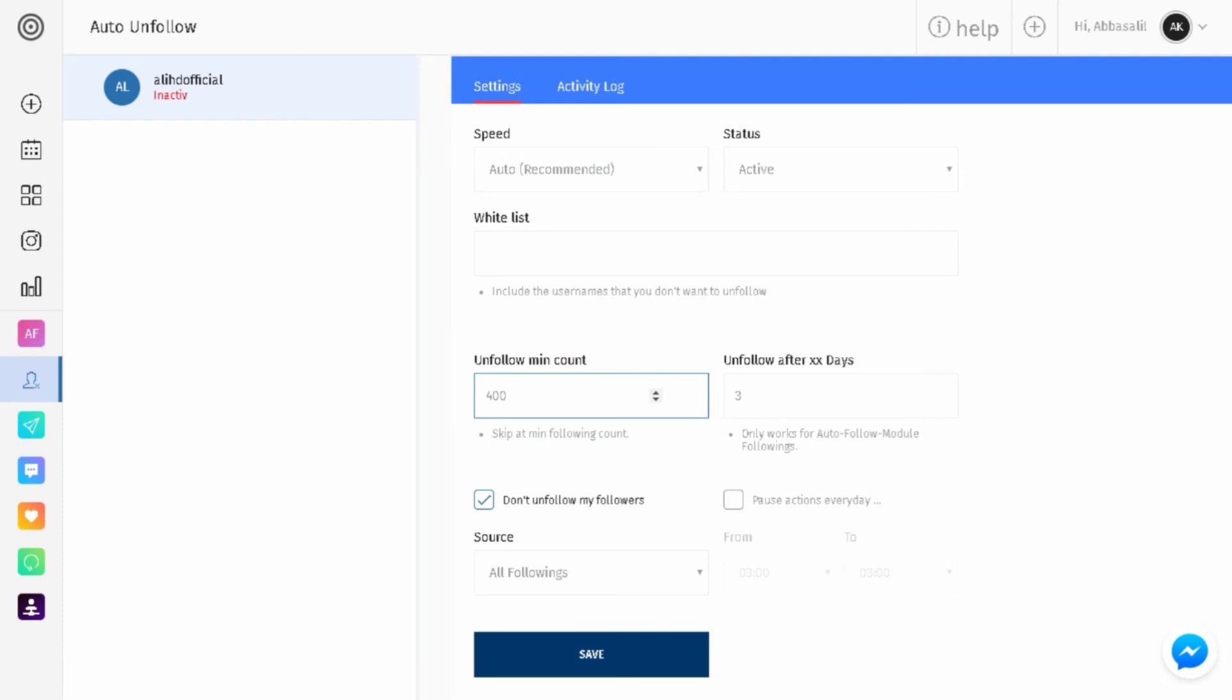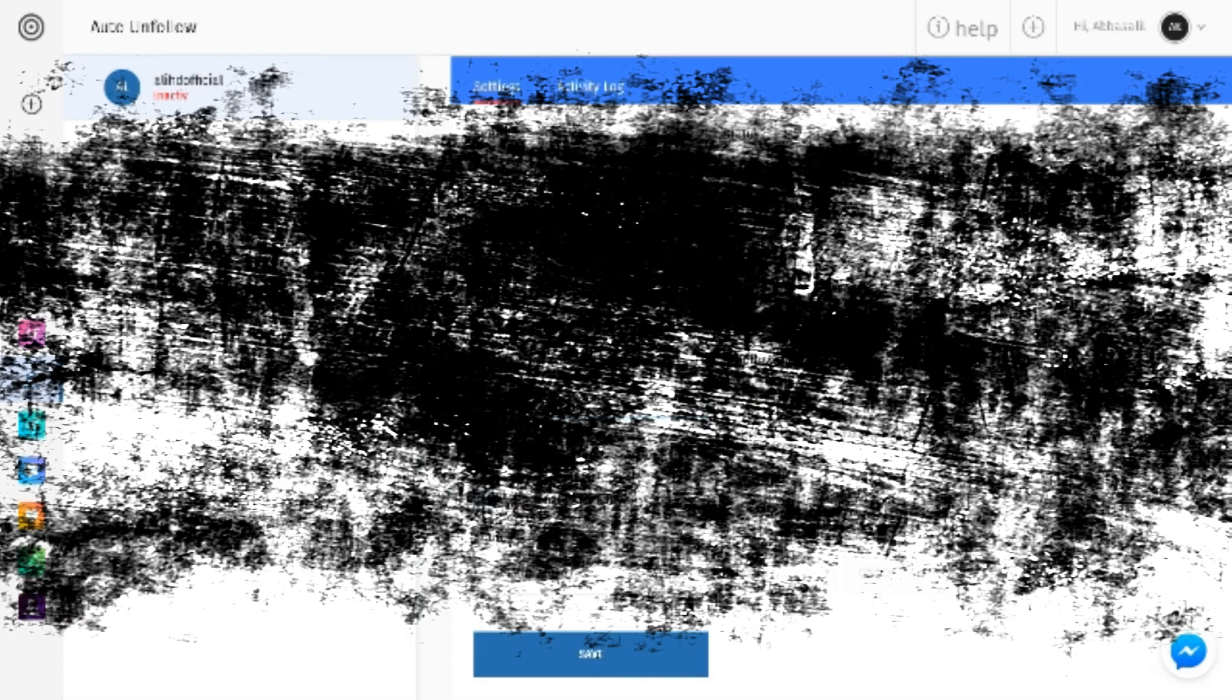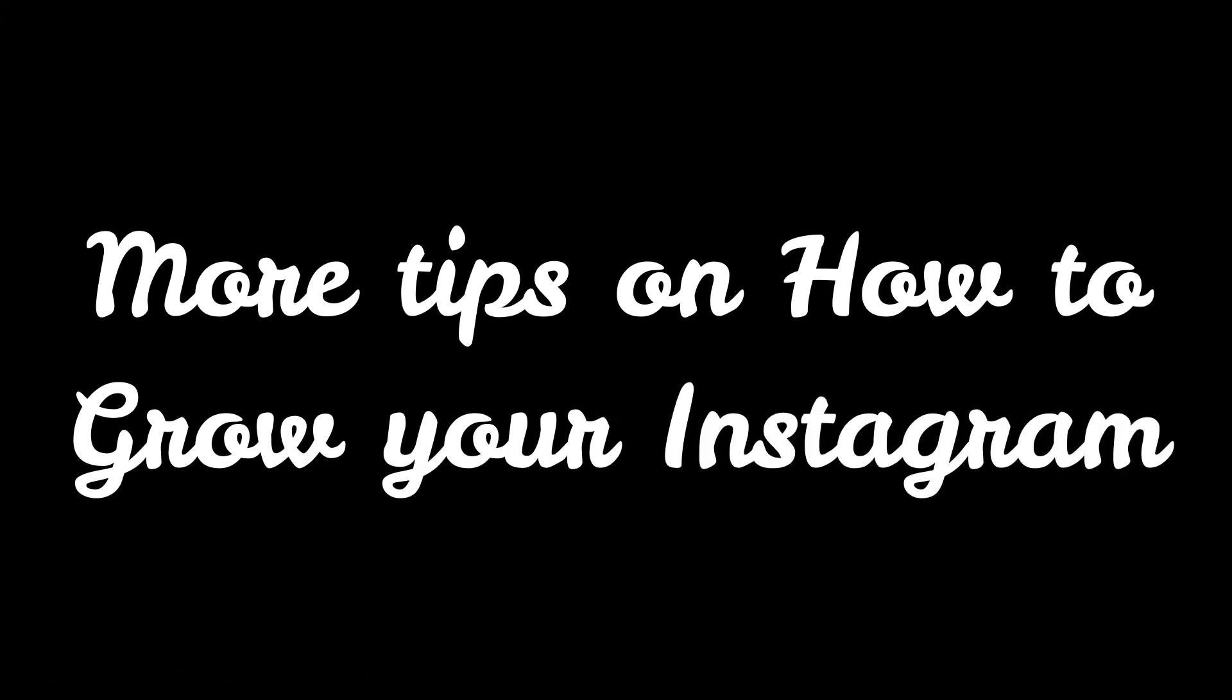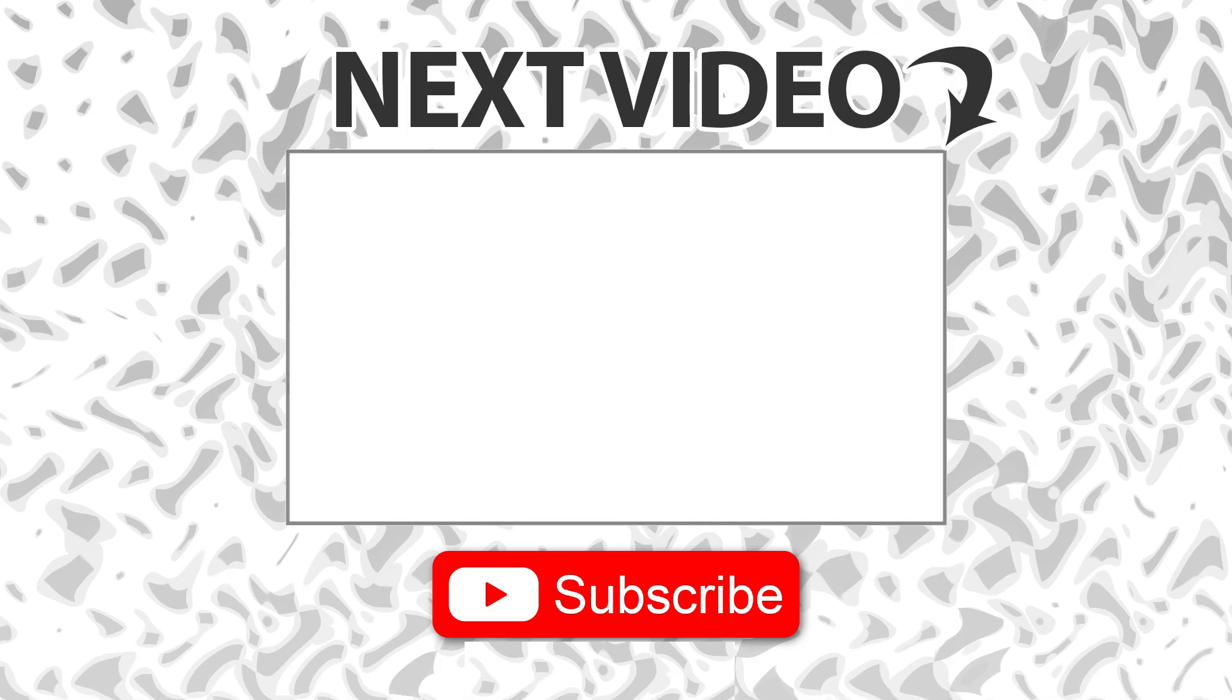I'll be posting more tips on how to grow your Instagram account over on my Instagram account, so be sure to follow me at LEHD Official. That's it for today guys, peace out.